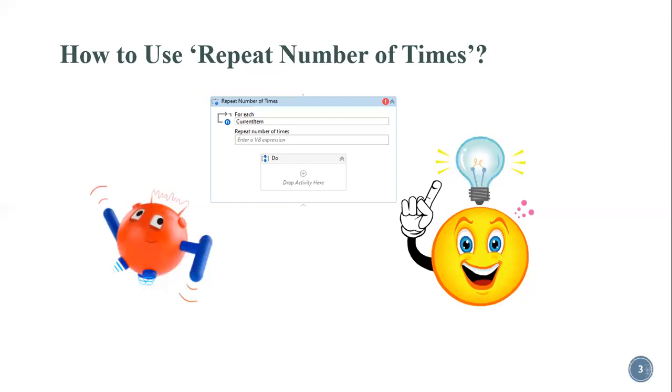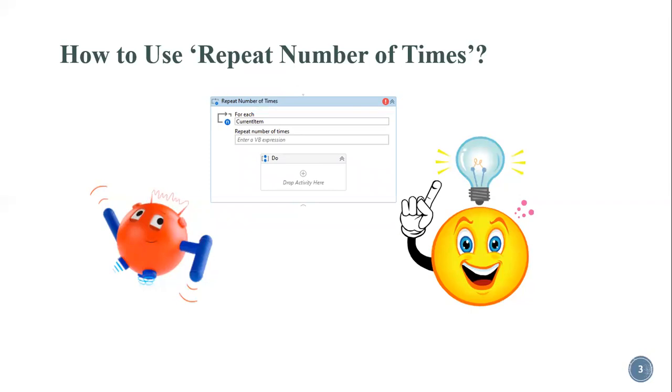So how do we use repeat number of times? There is an activity in UiPath. Earlier we had a retry scope, and we still have that activity, but in addition they have introduced one more activity for repeating a particular number of sequences with the count you are specifying. This is going to be a bit different from the retry scope, not in terms of logic too much, but it will be really helpful when you come across some sort of blind loop in your project.